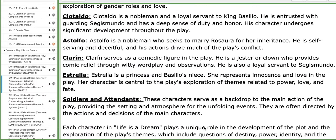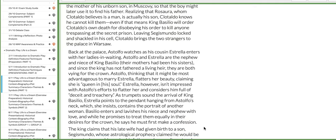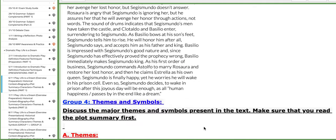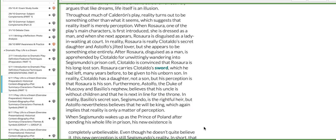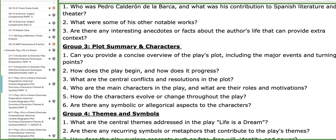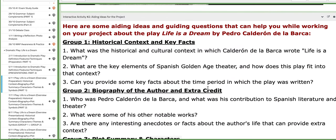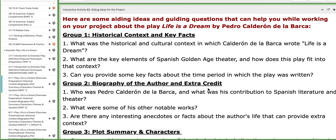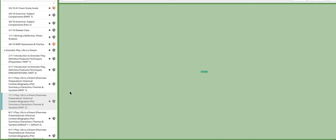Group number three will work on the plot summary and characters in the play. Group number four will work on themes and symbols and explain them in reference to the play. Of course, you have tutorials to aid your projects, as well as aiding ideas and questions.